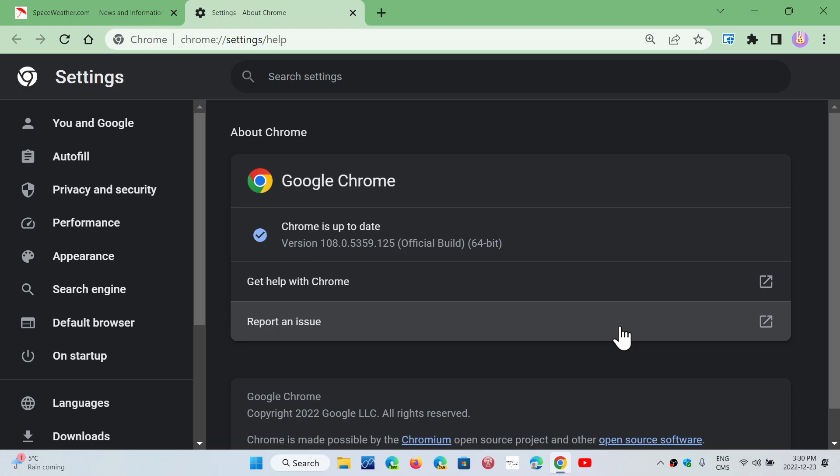So starting with version 110, which technically should be out February 7th, 2023, they will be releasing a week before what they call an early stable version to a small number of users. Now, the thing is, we're not really sure exactly who and how many users. It's not like enrolling into it, or they're not talking about having to sign up to get it before or something.